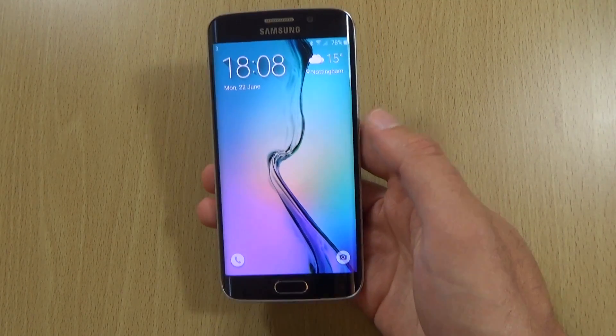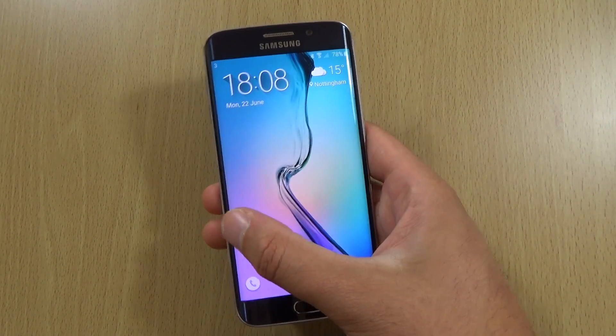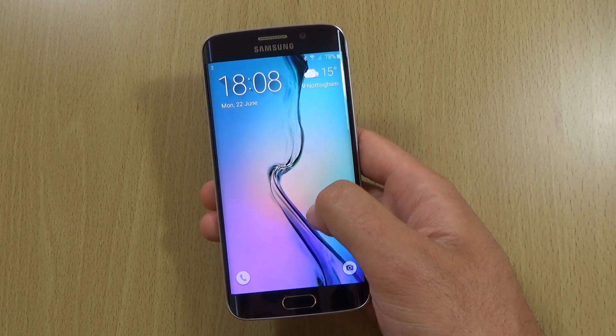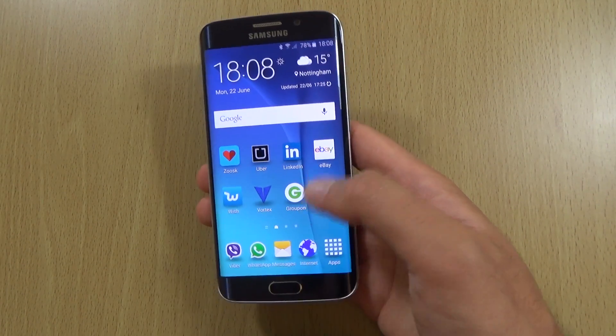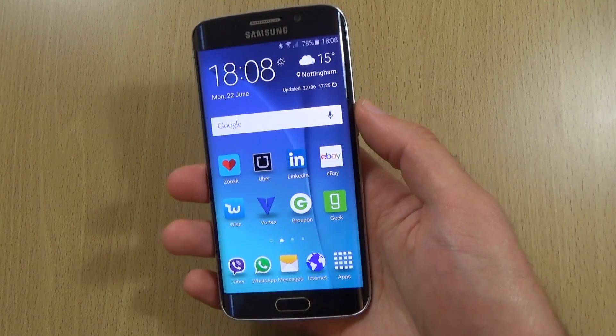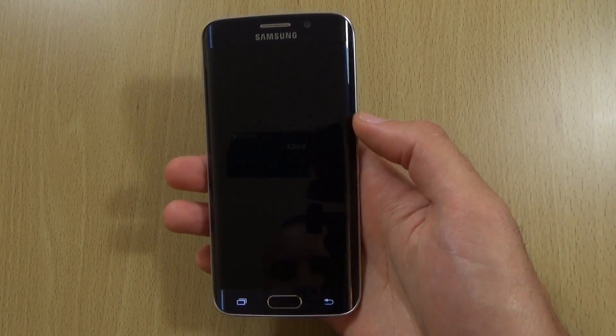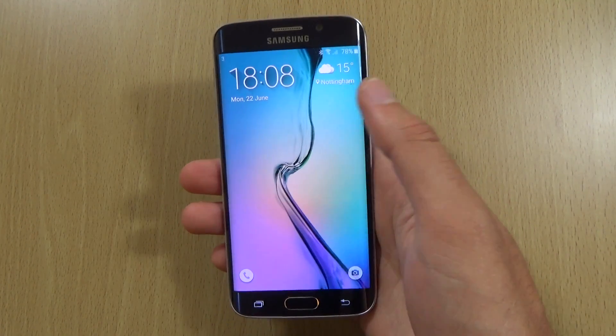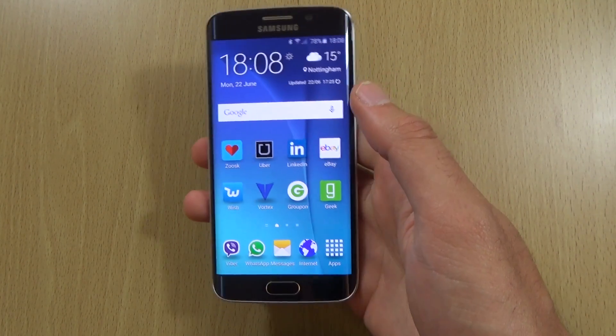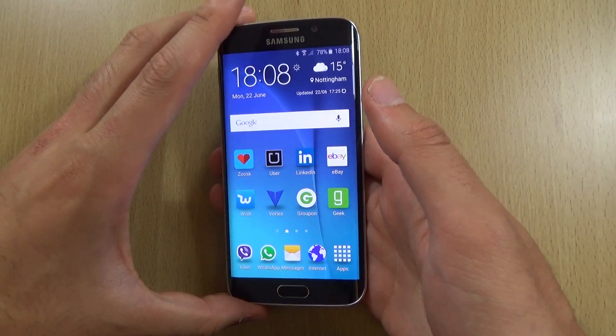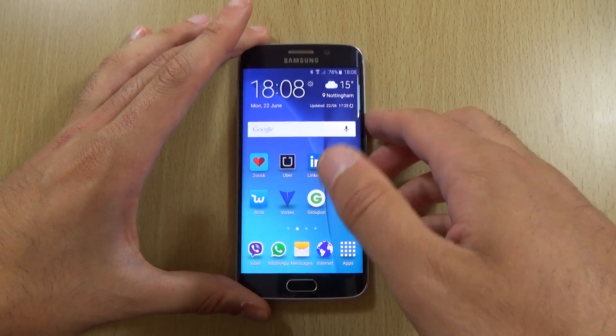The lock screen as well — not too much in the way of differences here. Still very nice and clean to get into it, which is good.